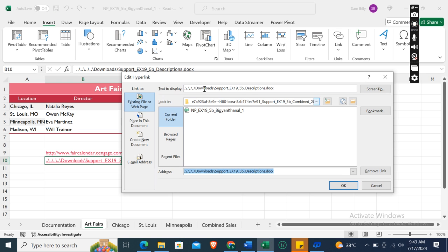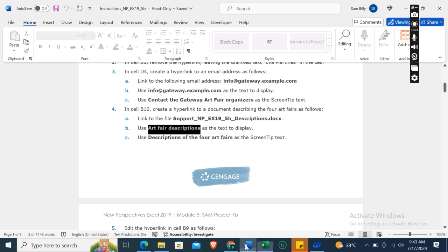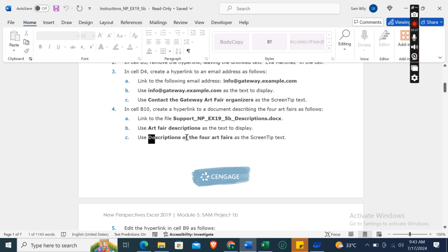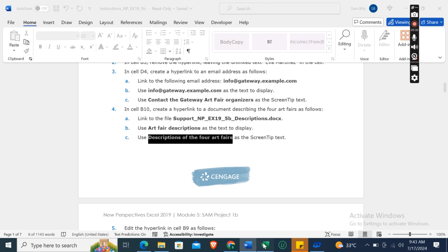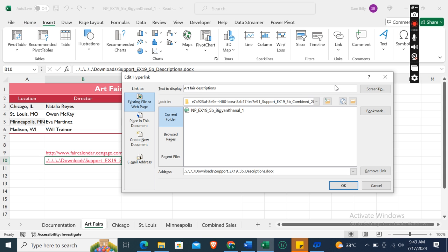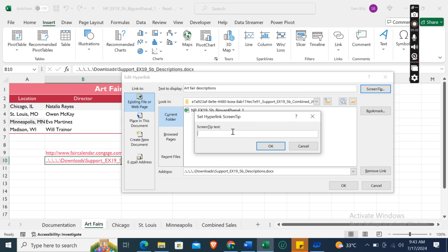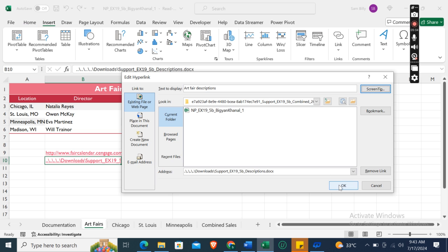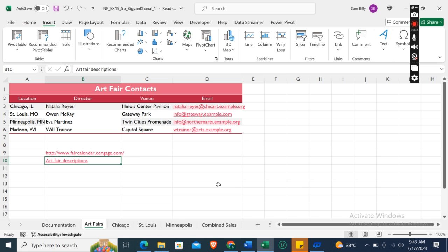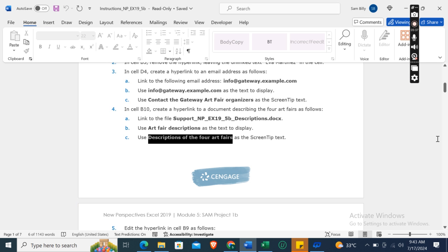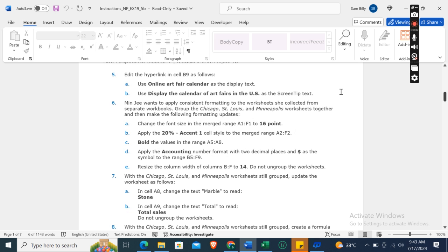Then use 'Art Fair Descriptions' as text to display. Art Fair Descriptions. Again, Insert Link. Here, text to display: Art Fair Descriptions. And then use 'Descriptions of the Four Art Fairs' as screen tip text. Screen tip, then screen tip text, click OK, click OK. And here is the link.